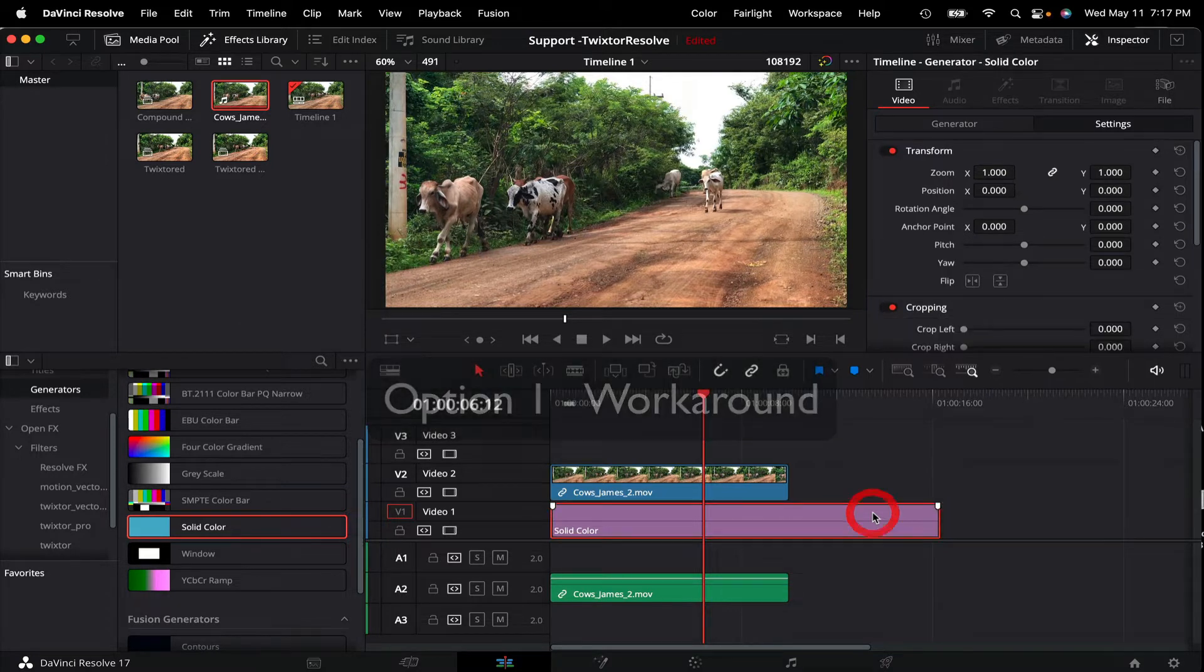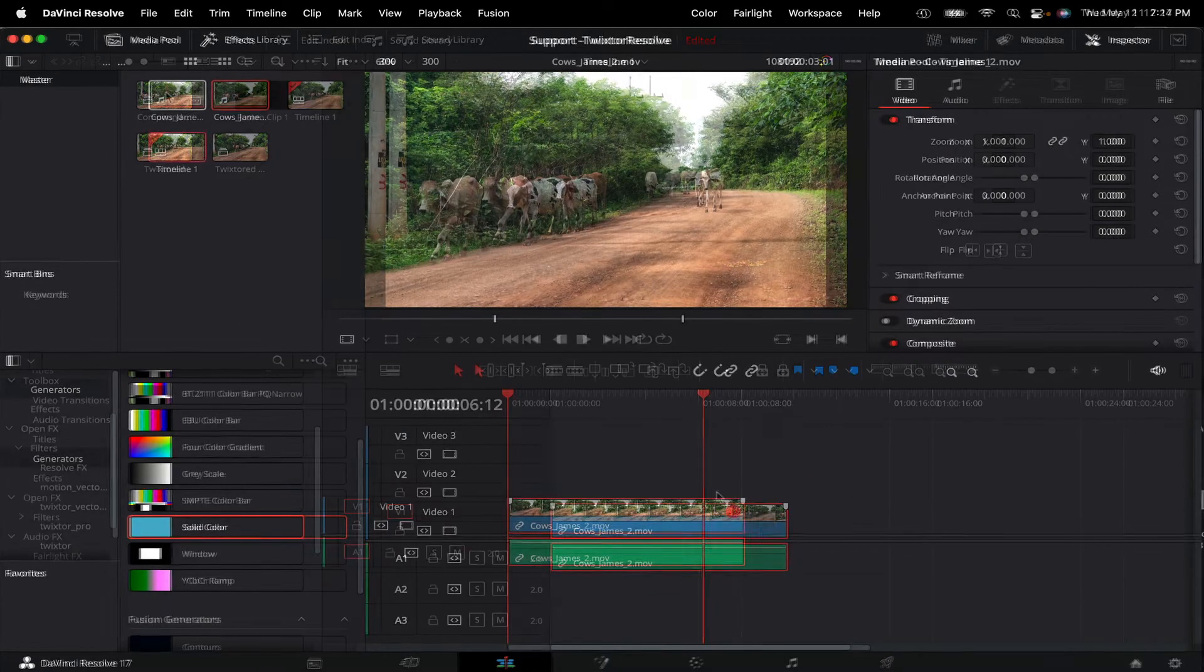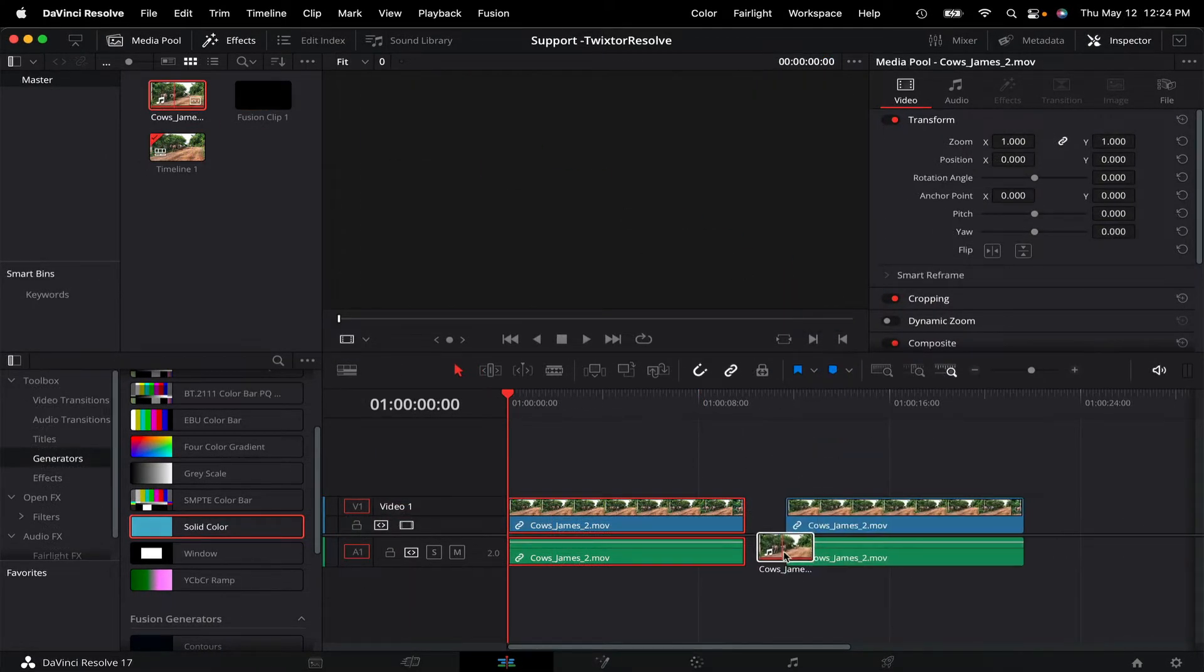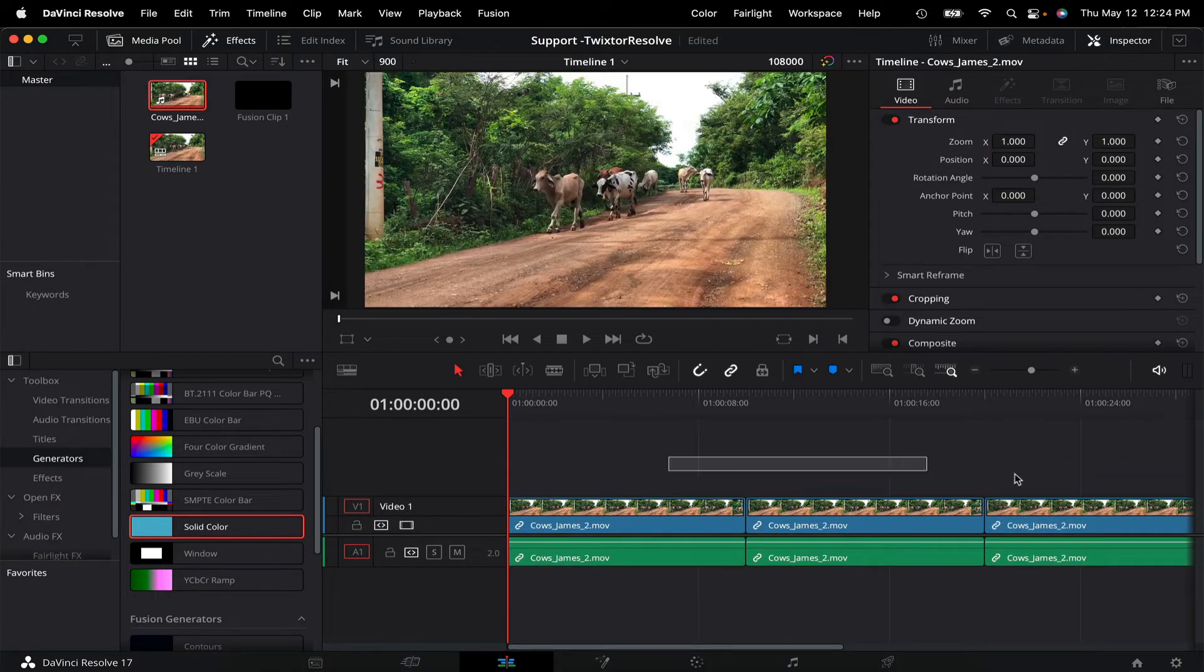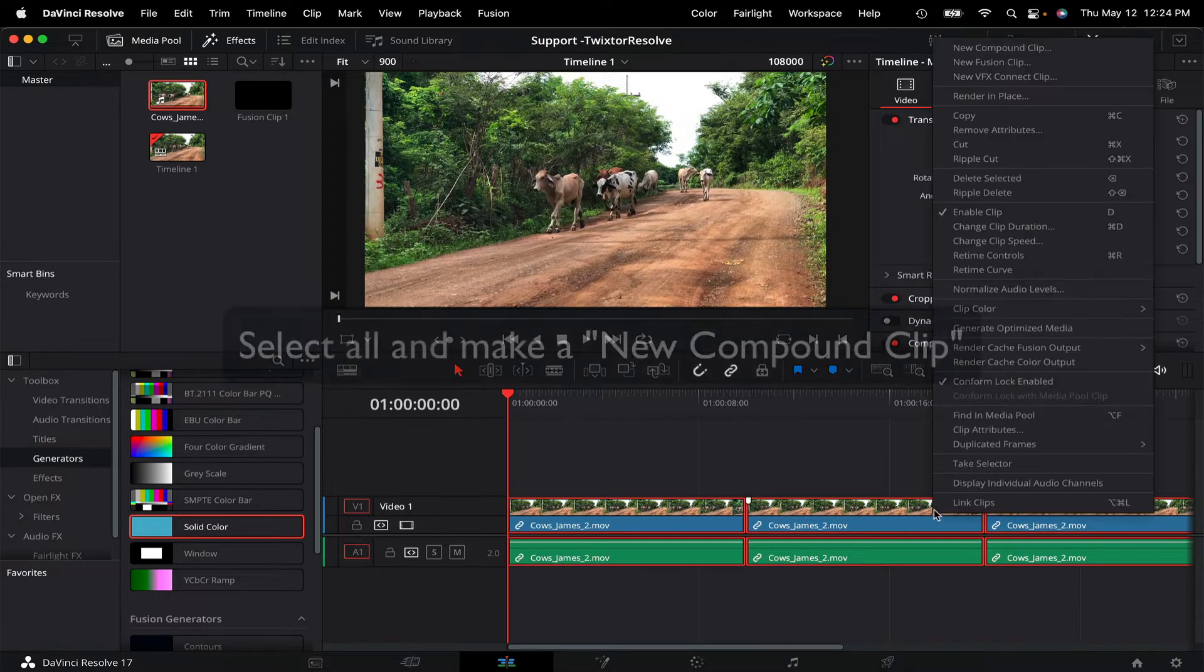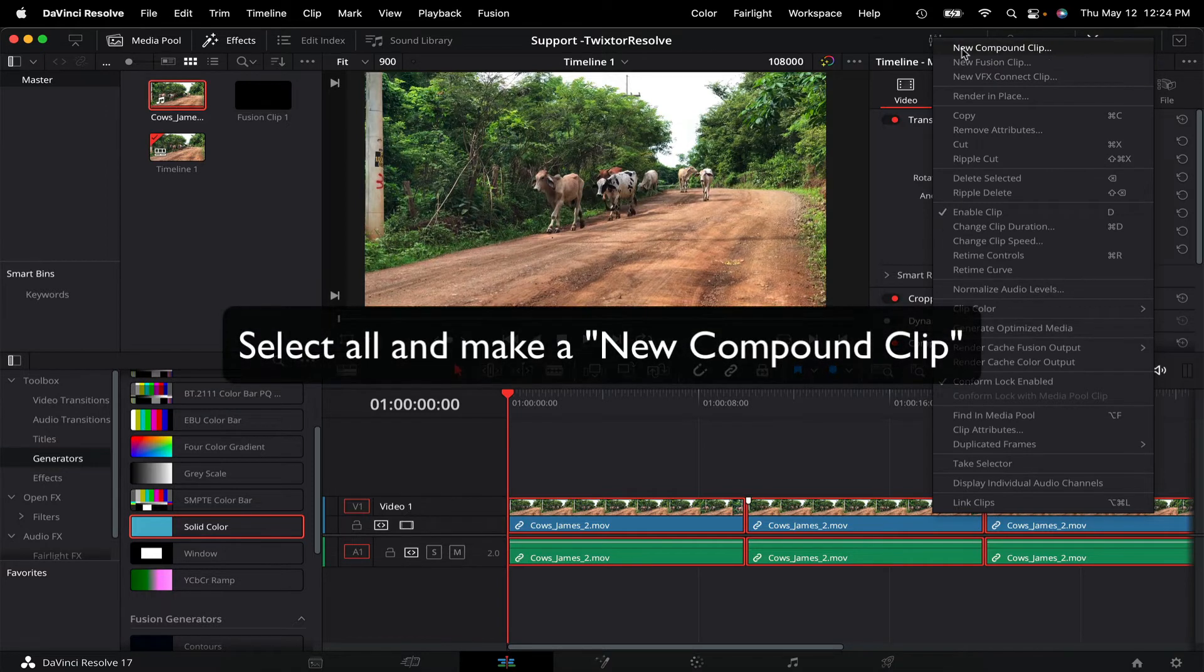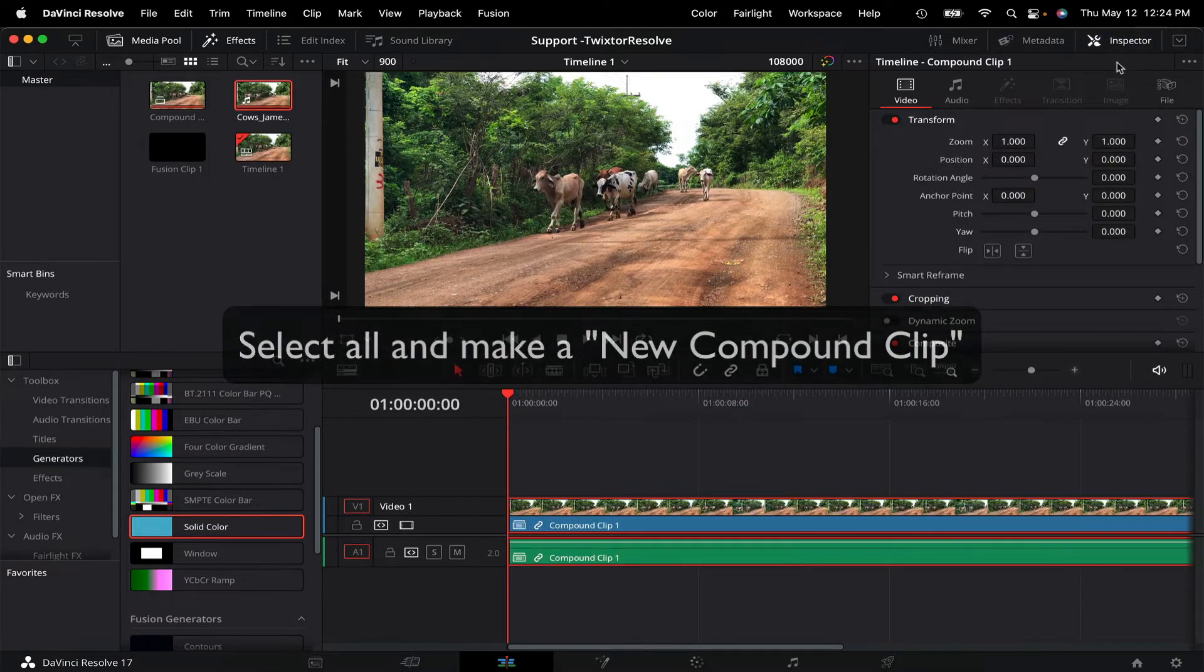Instead of the original clip plus a generator on the bottom track, you can use just one single video track and duplicate the clip as many times as you want. This would be equal to or longer than the desired result length.